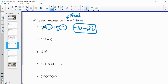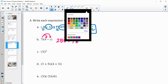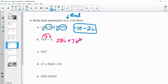Part B — distribute this 7i in. So 7i times 4 is 28i. 7i times negative i is negative 7i squared. Remember, i squared is negative 1, so negative 1 times negative 7 is positive 7. Writing it in this form, the real part first is positive 7, and the imaginary part second is a positive 28i.